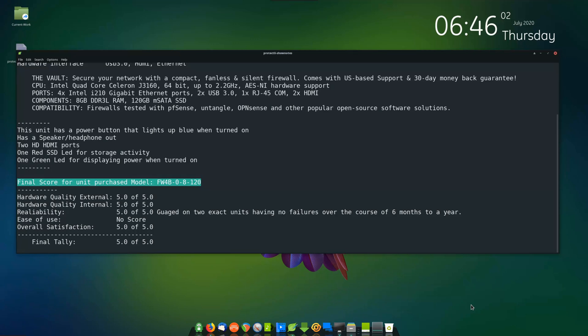Hardware quality external. This is built very good and quite satisfied with it. 5.0 of 5.0.